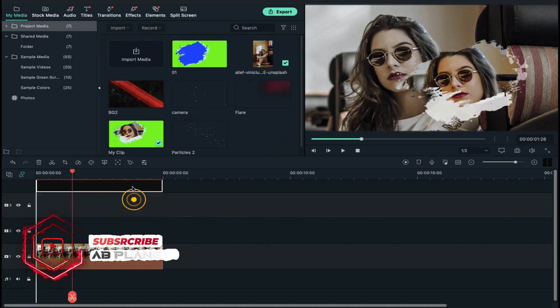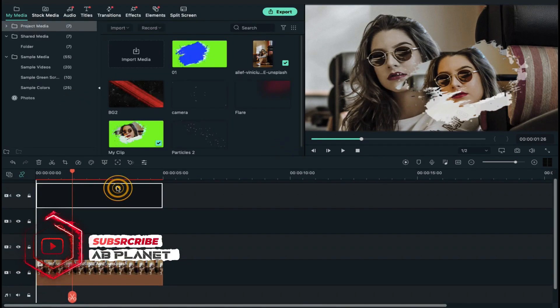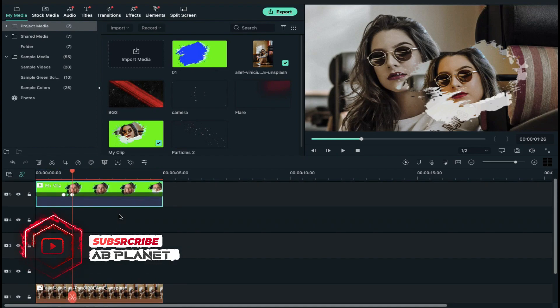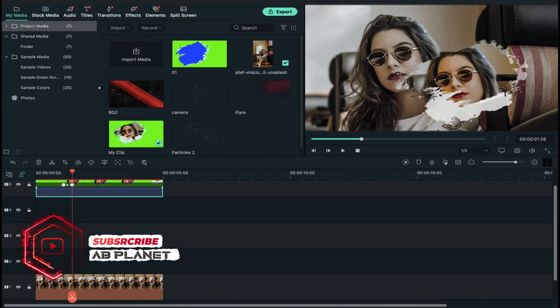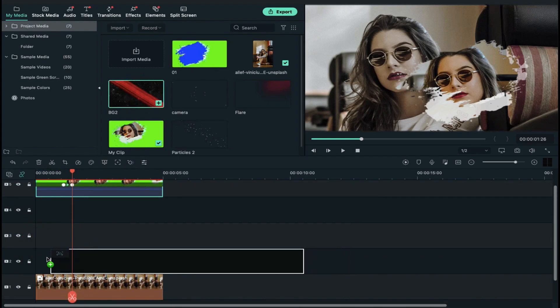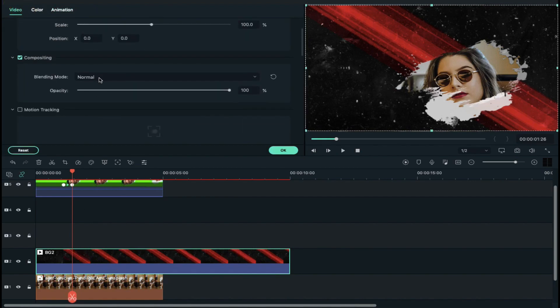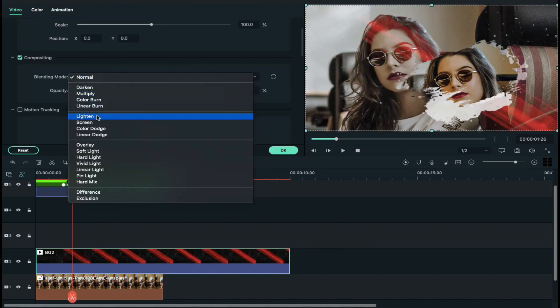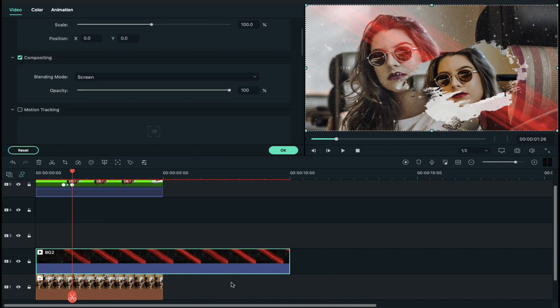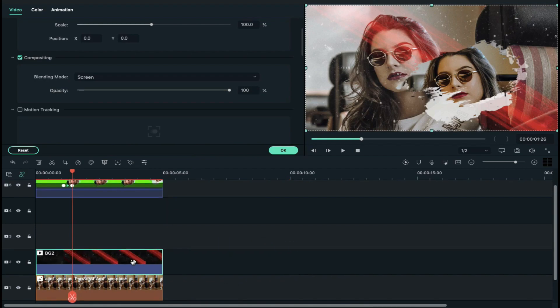Now shift clip on track 3 to track 5. Then drop BG 2 clip on track 2. Double click on it and change blending mode to screen and decrease its duration to 5 seconds.